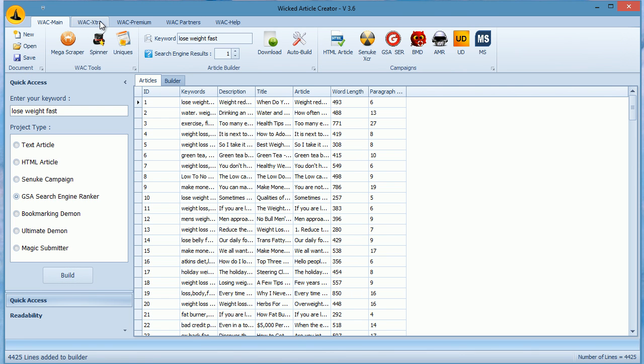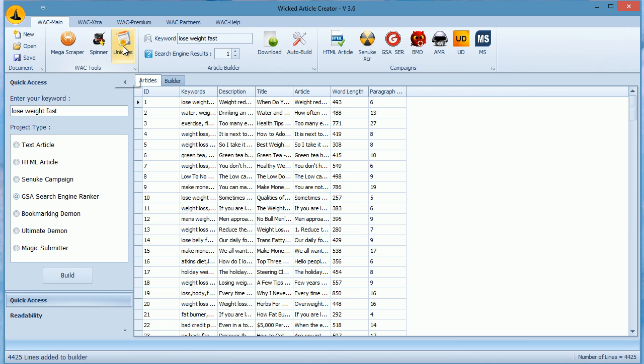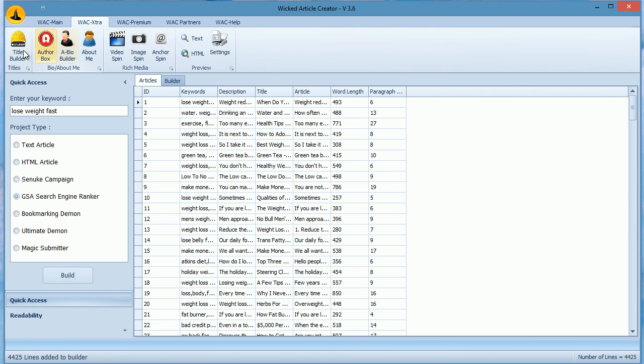We also provide tools to generate uniques from a spun article, build titles, author bio, about me, and generate spun videos and images.